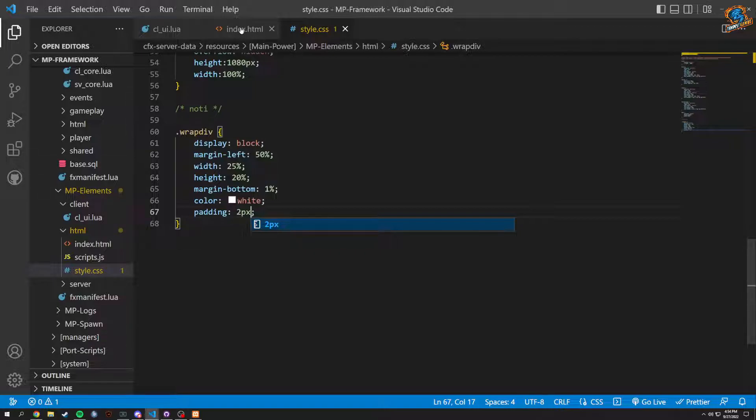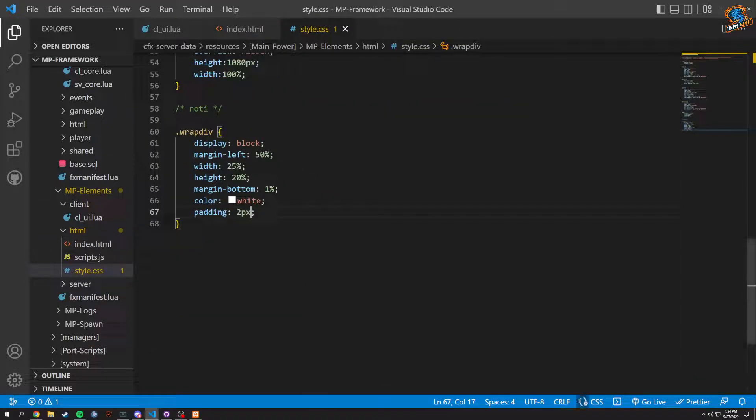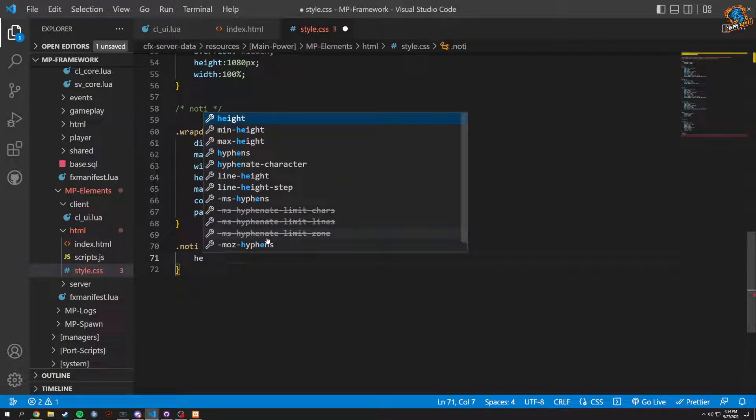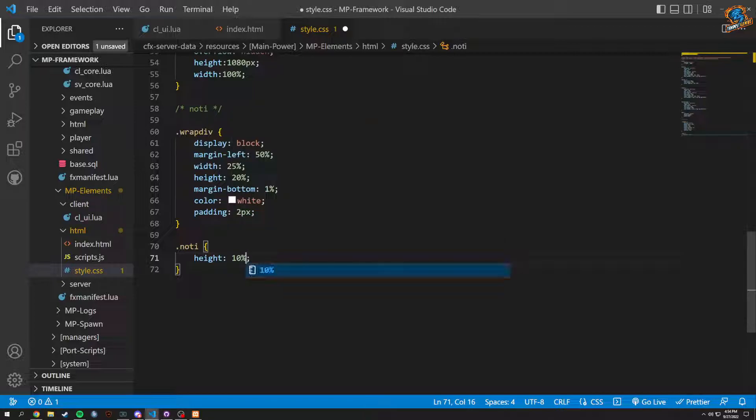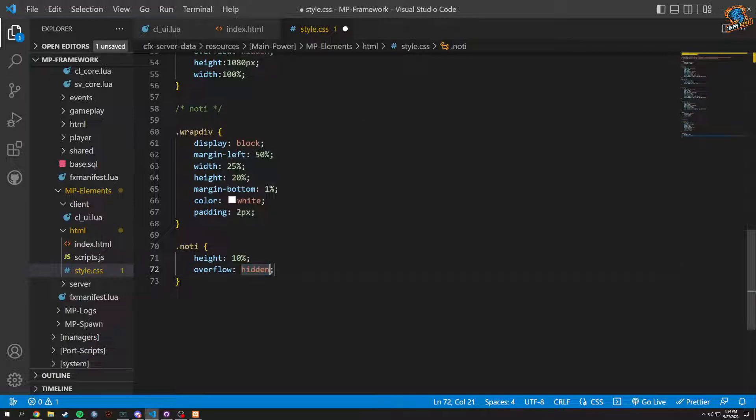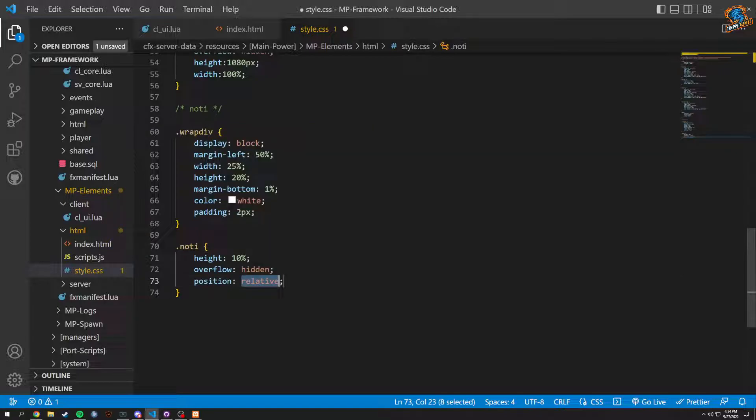So we have that. Now we're going to need our notification. So inside of here we're going to do dot nodi, which is going to be height, what is that? Bottom, like 10% for right now. And just, we'll have to see what this does. Overflow, we're going to want that hidden, just so nothing goes off screen basically. And then position of relative.